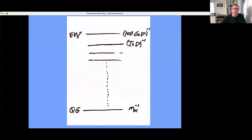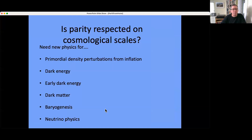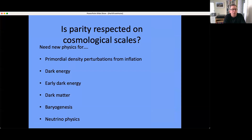The energy scales involved with actual weak interactions are about 100 GeV to a TeV; the quantum gravity scale is expected to be much higher. So here's the question: when we look at the universe and make cosmological observations, are those observations consistent with parity symmetry?